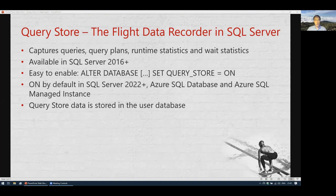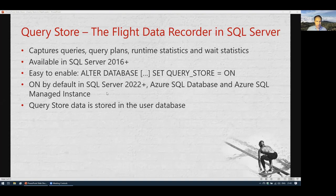Query Store is a flight data recorder in SQL Server. It captures queries, query plans, runtime statistics, and wait statistics. It was introduced in SQL Server 2016 and is very easy to enable — just an ALTER DATABASE SET QUERY_STORE ON command. It is on by default starting in SQL Server 2022, and also in Azure SQL Database and Azure SQL Managed Instance. All the data in Query Store is stored in the user database.